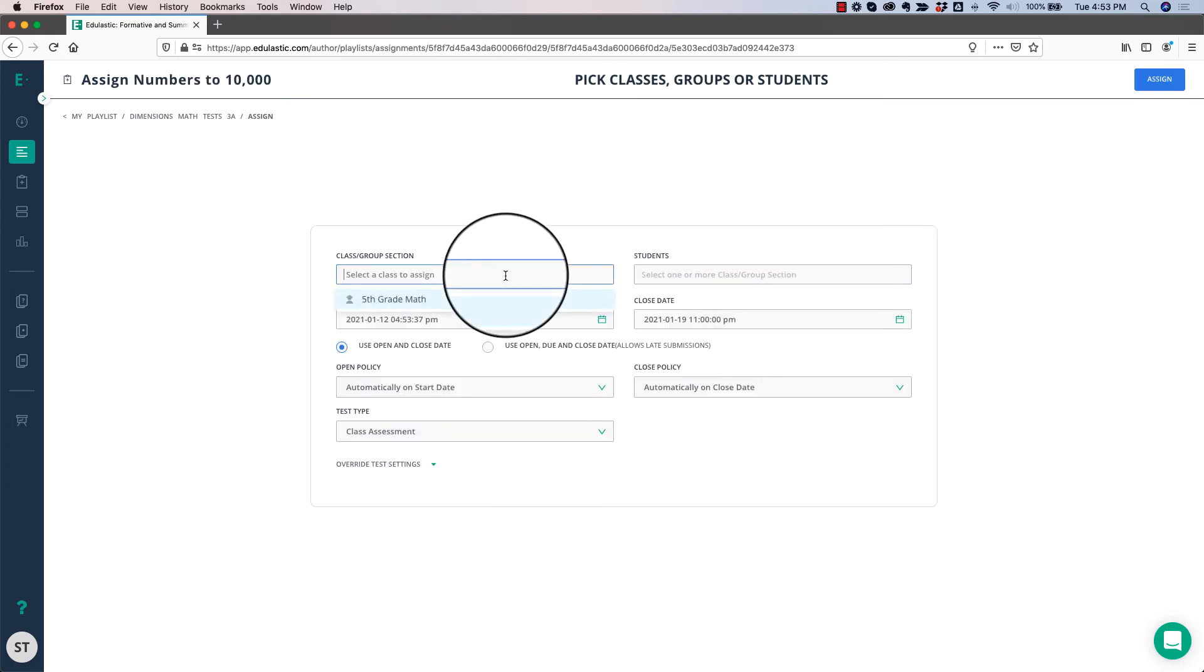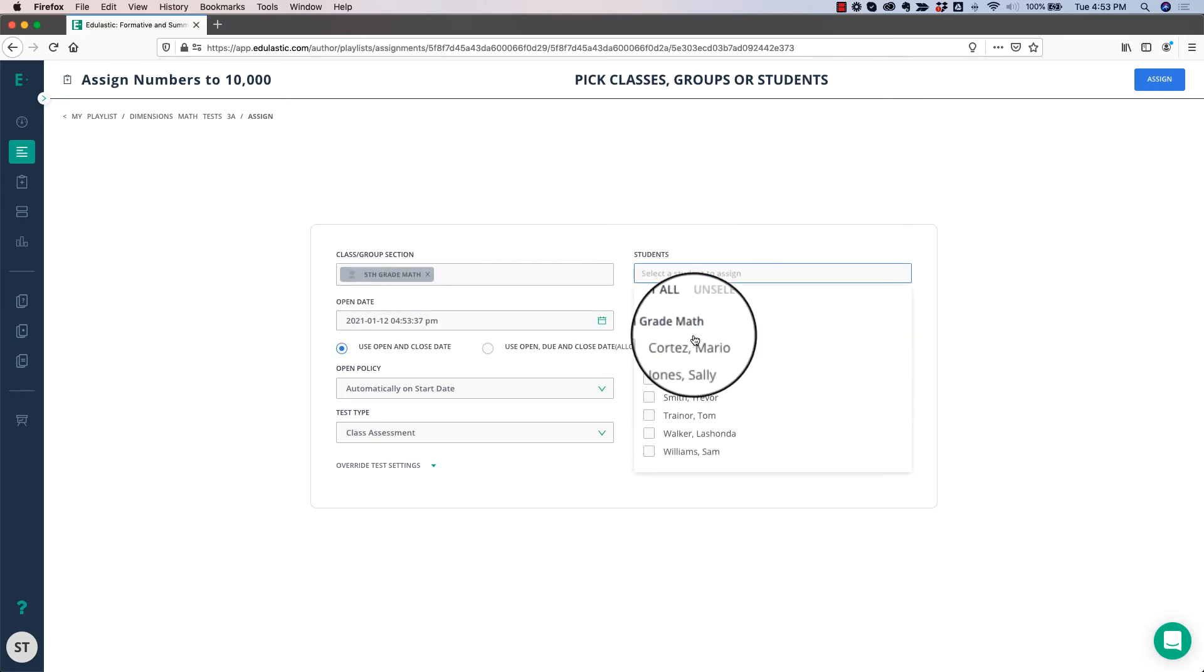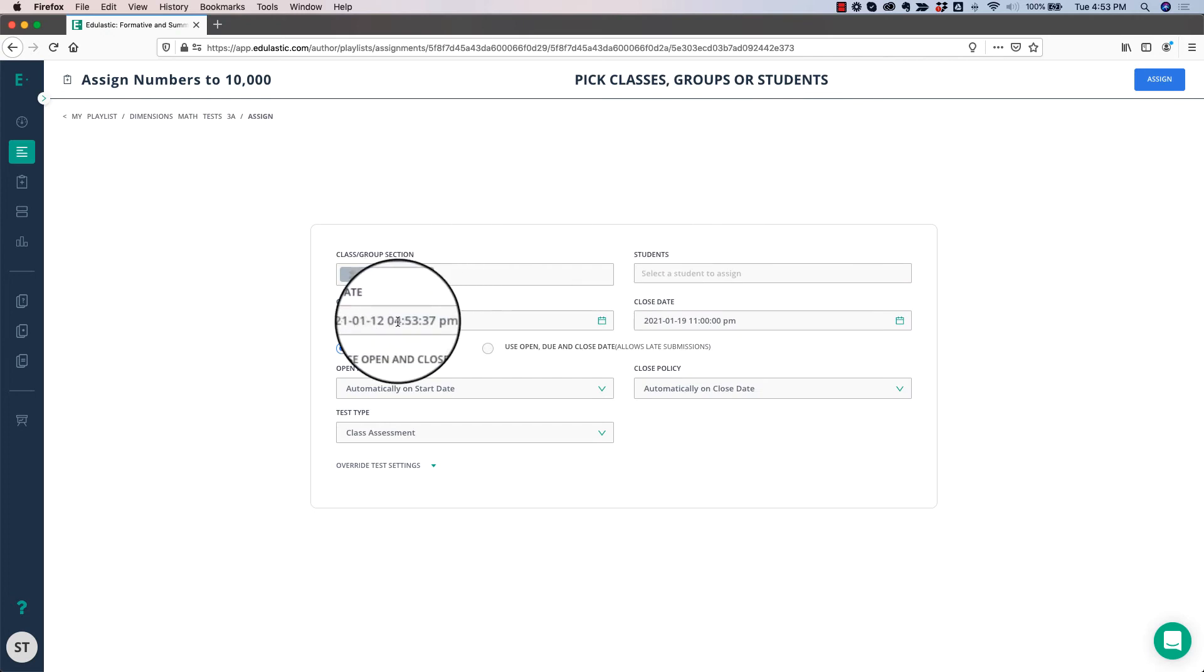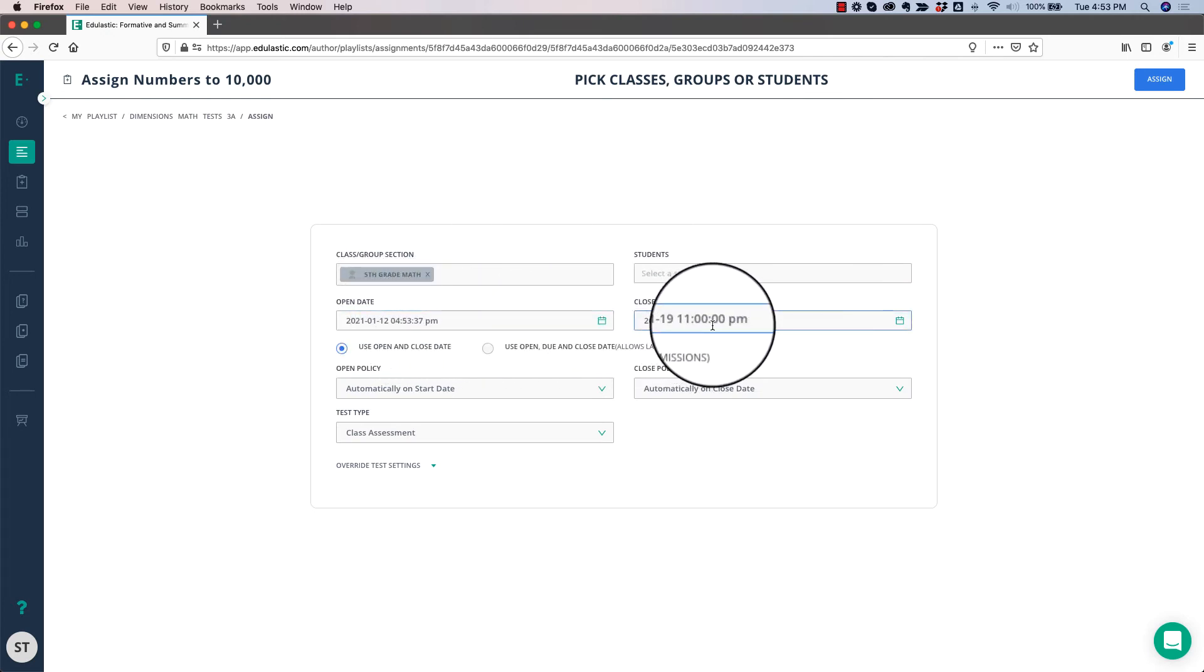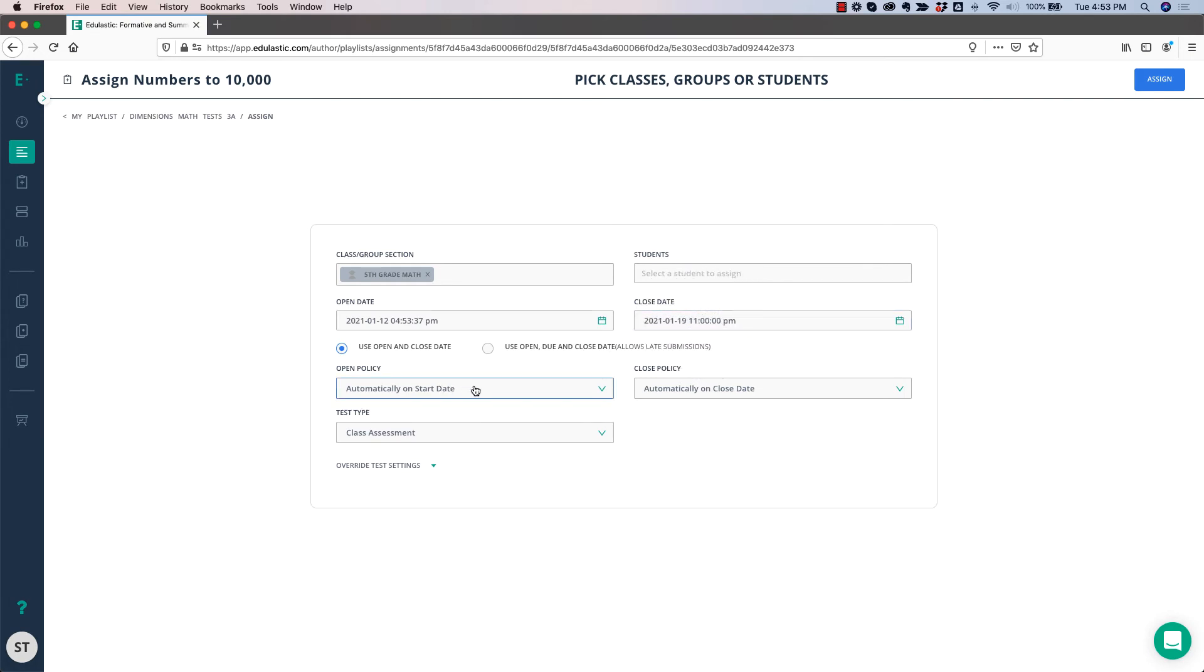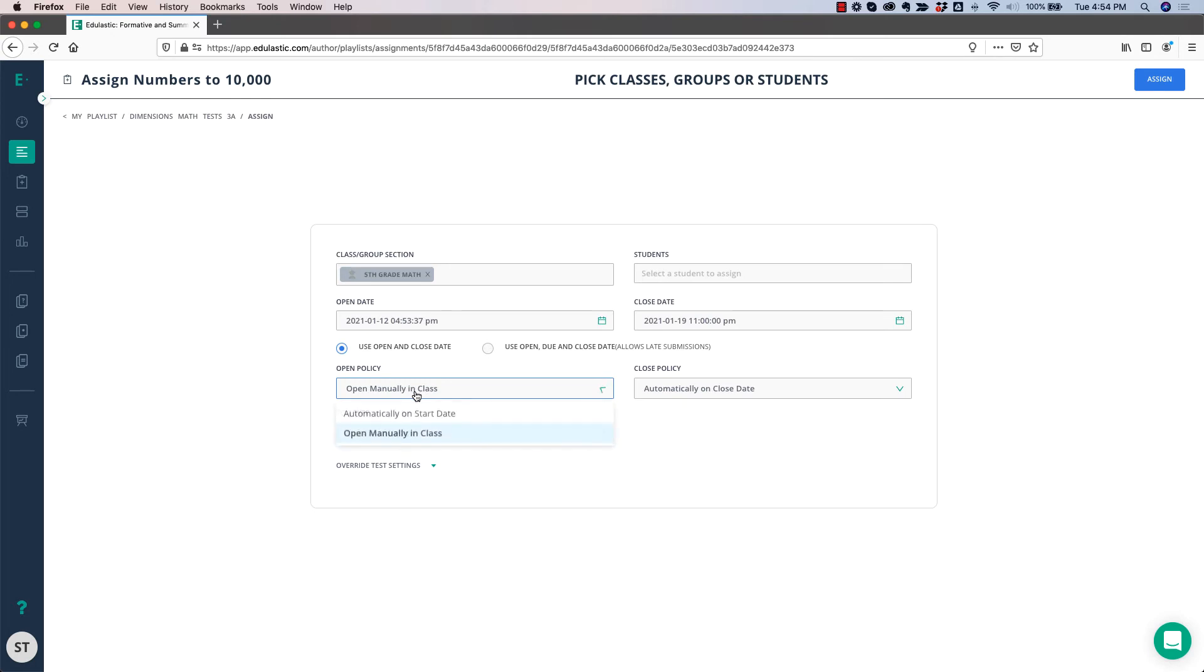Choose your class that you want to assign the assessment to, or you can choose just individual students. You can choose an open date and a close date, which is when it will be available for the students to work on, and you can open it automatically on the due date. So say you wanted to give it next Tuesday, you can have it automatically show up next Tuesday, or you can choose to open manually in class, which means that you will have to go in and open the assessment for the students to be able to work on it.